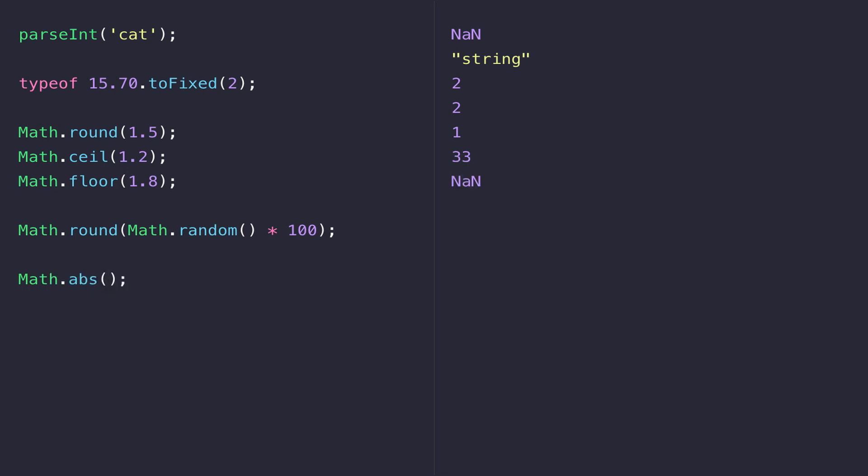All this does really is take a number in JavaScript and remove the negative sign if it is present. For example if I pass a value of minus 5 you'll see the result I get is just 5 and of course if I just put a positive number in there I still get 5.